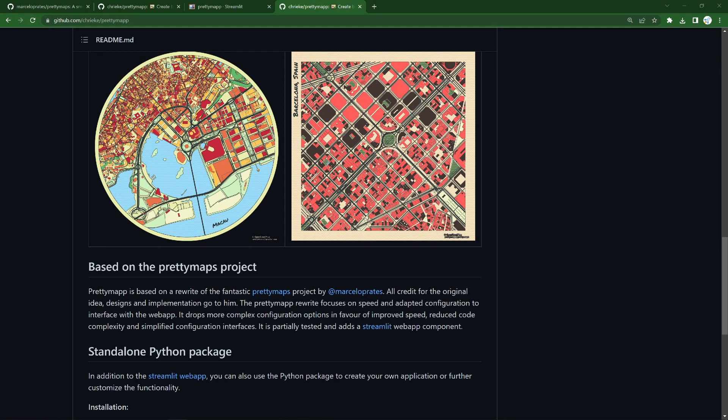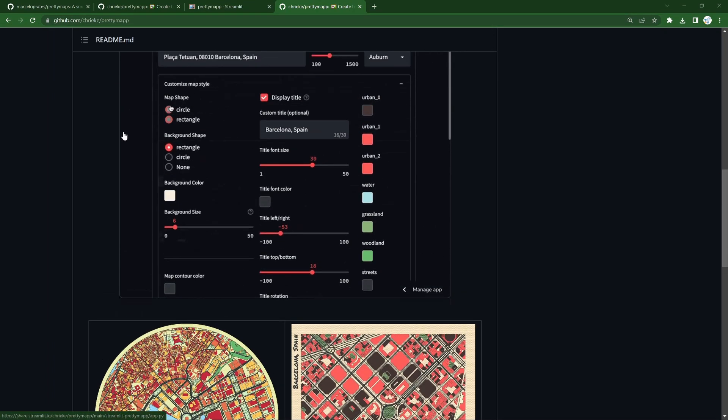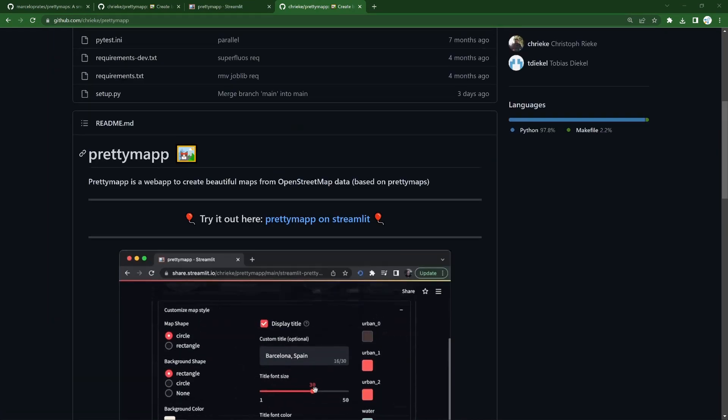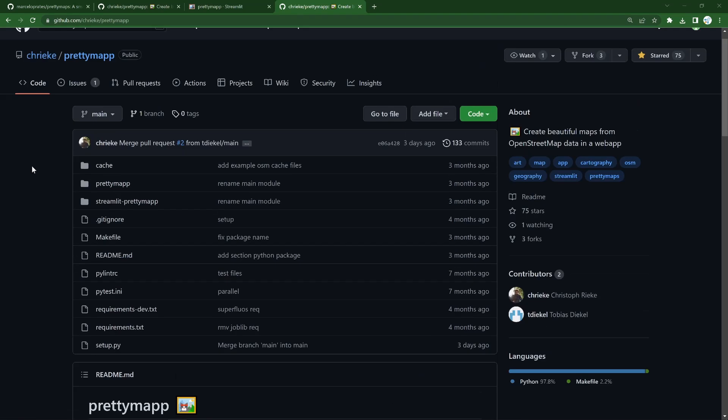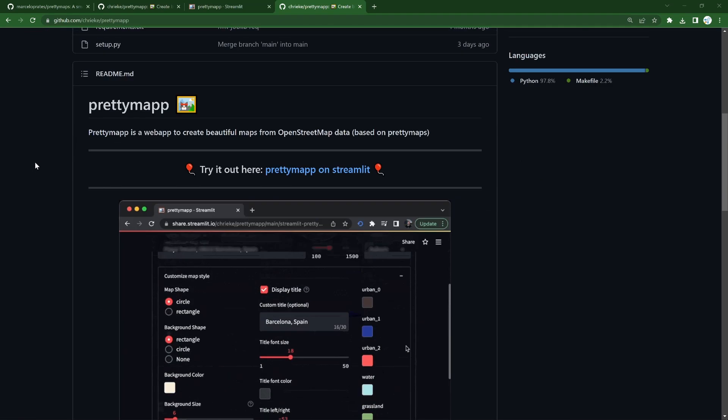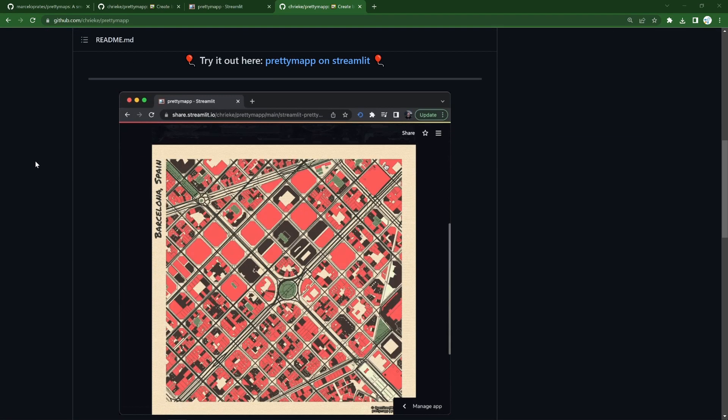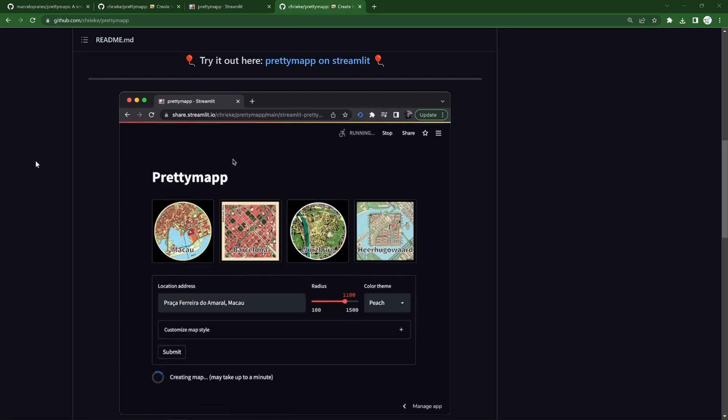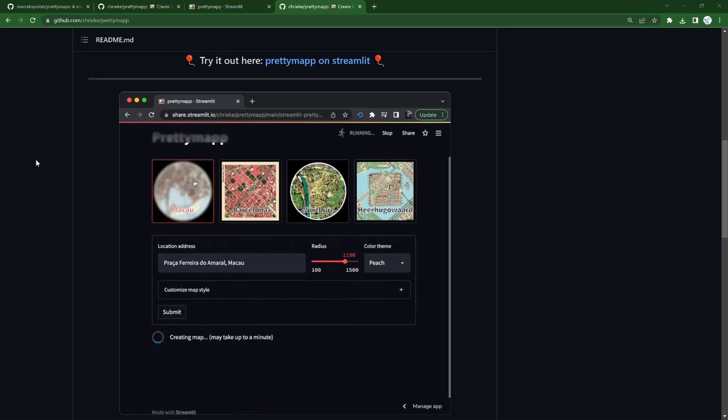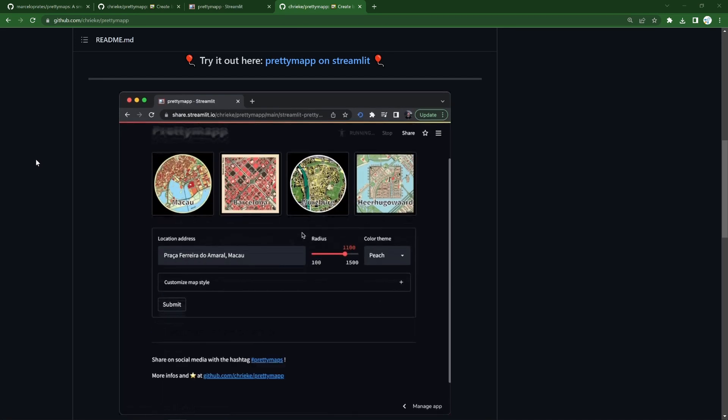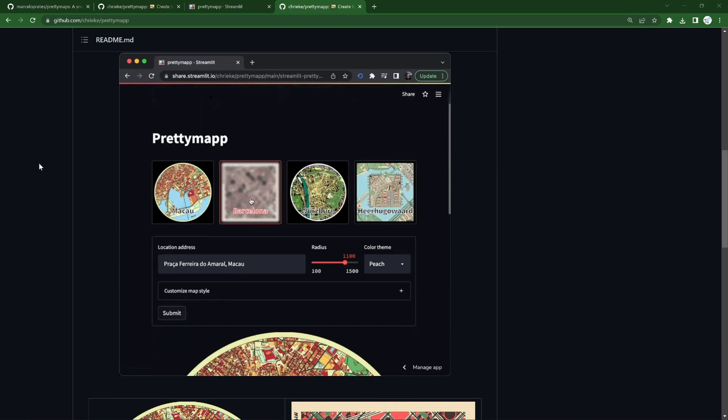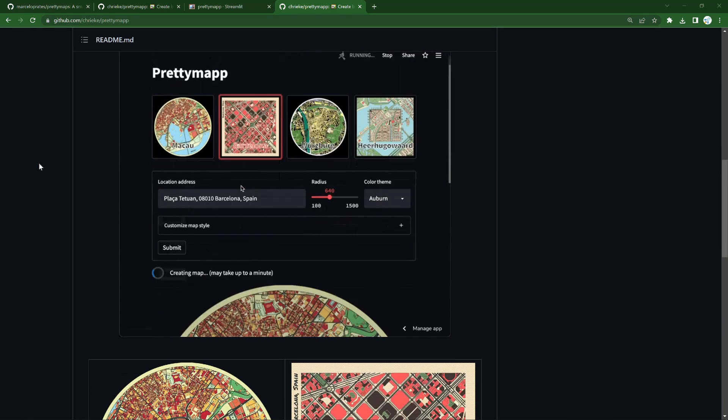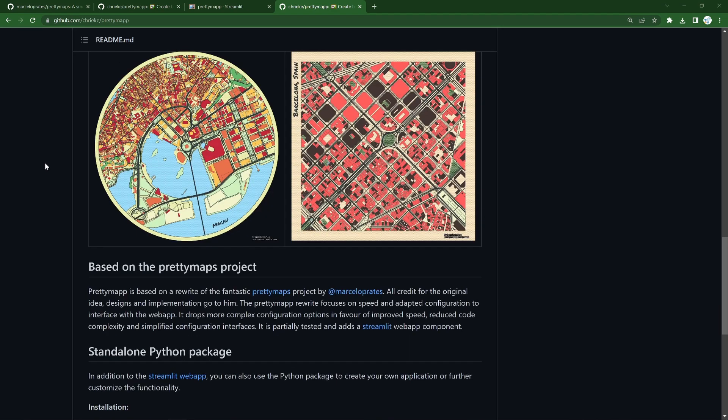And since then, there's a rewrite of PrettyMaps called PrettyMap that's been done that is looking really neat, it's elegant, it's a little bit simpler, but much faster and much easier to use. So here I wanted to just run through that a little bit and spread awareness of this lovely tool.